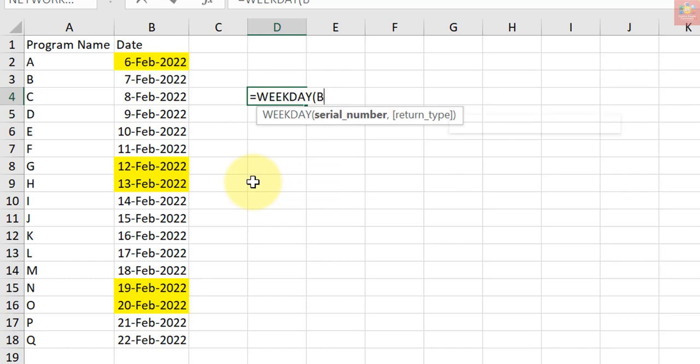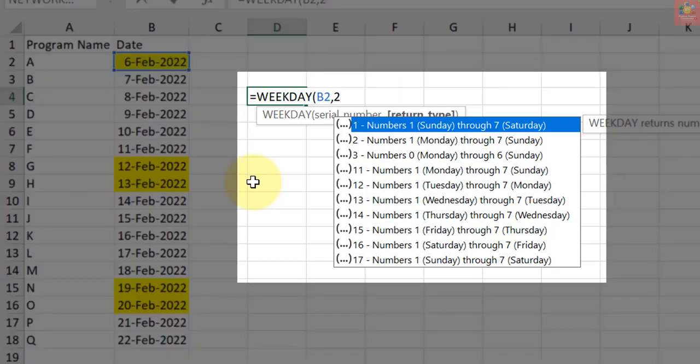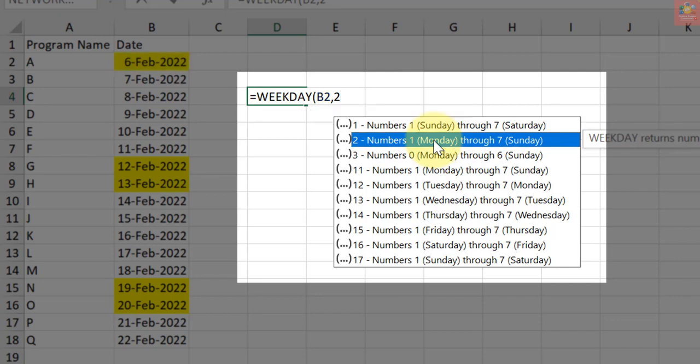I had used the WEEKDAY formula, which takes the date as the input and returns a value that tells me what day of the week that date represents. For example, if it is a Monday, it would return 1, and if it is a Tuesday, it would return 2, and so on. For Saturday and Sunday, it returns 6 and 7 respectively.